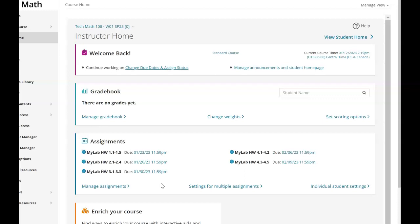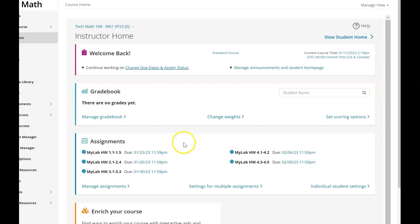It shows on Canvas that the assignment is 'not submitted,' and that's because it submits through MyLab and then syncs to Canvas — it's not actually submitted on Canvas. If it gets confusing, you can go into the grade book on Canvas or on MyLab and see whether you actually finished that assignment. If it says 'not submitted,' it's just the way it's set up.